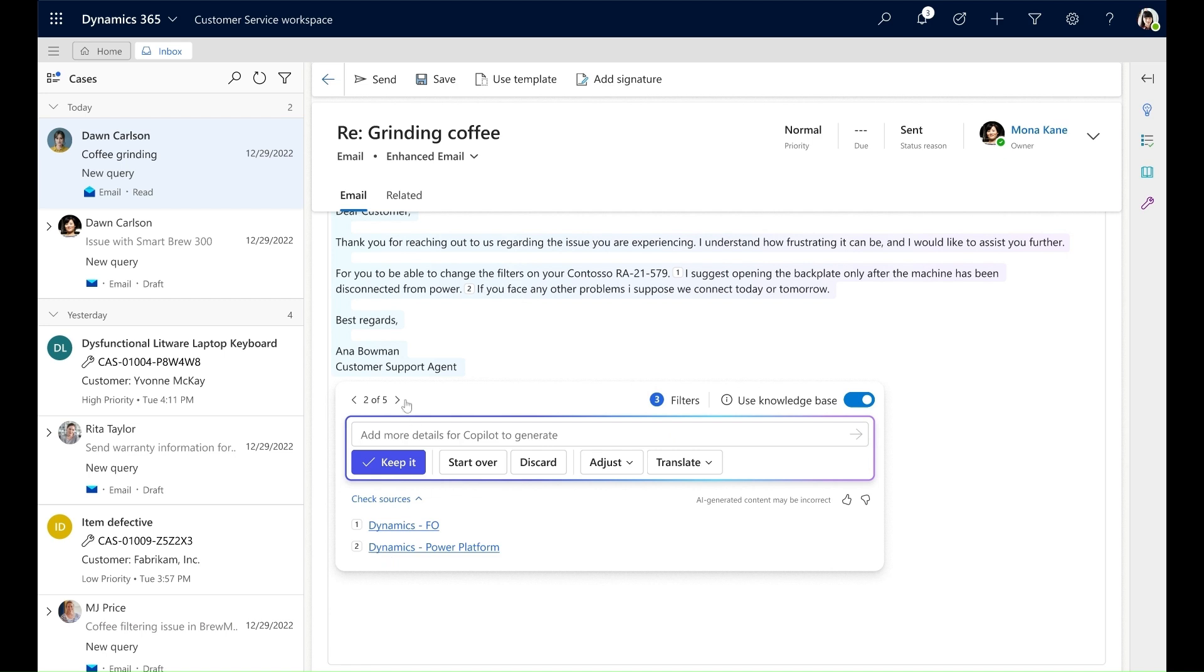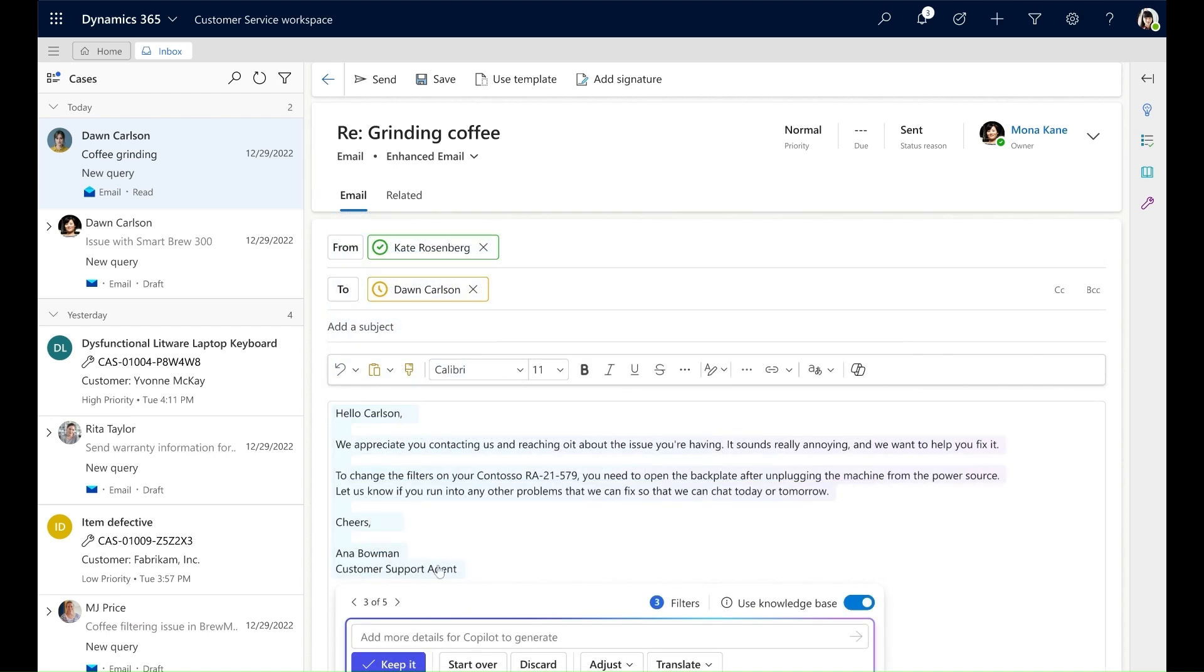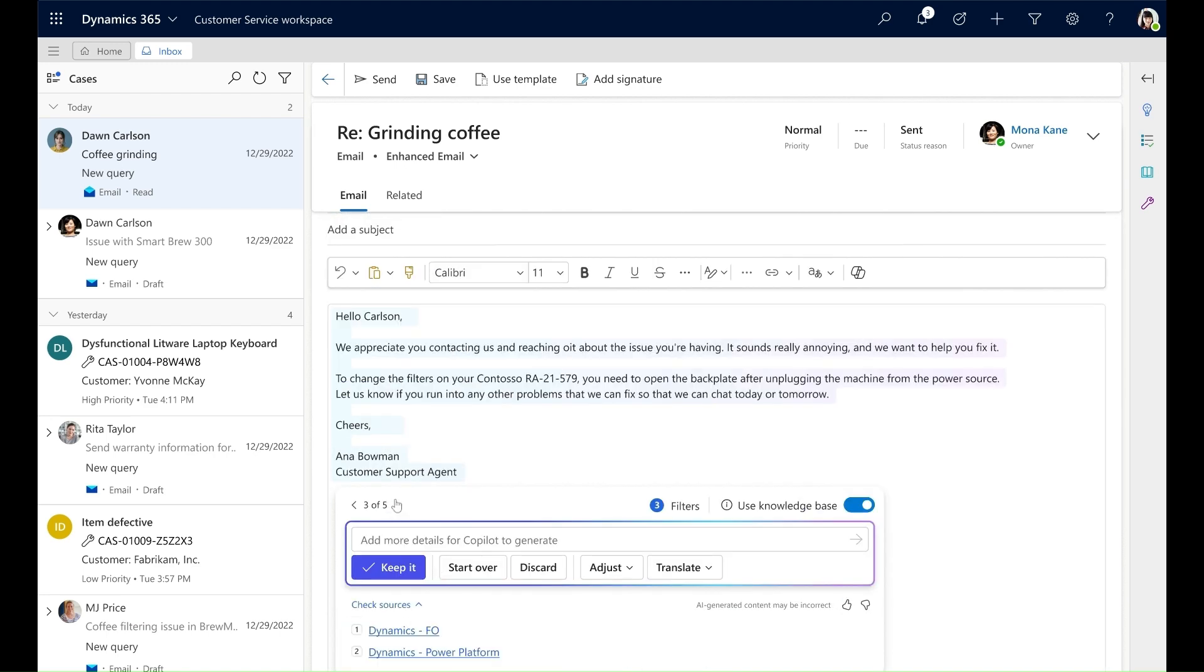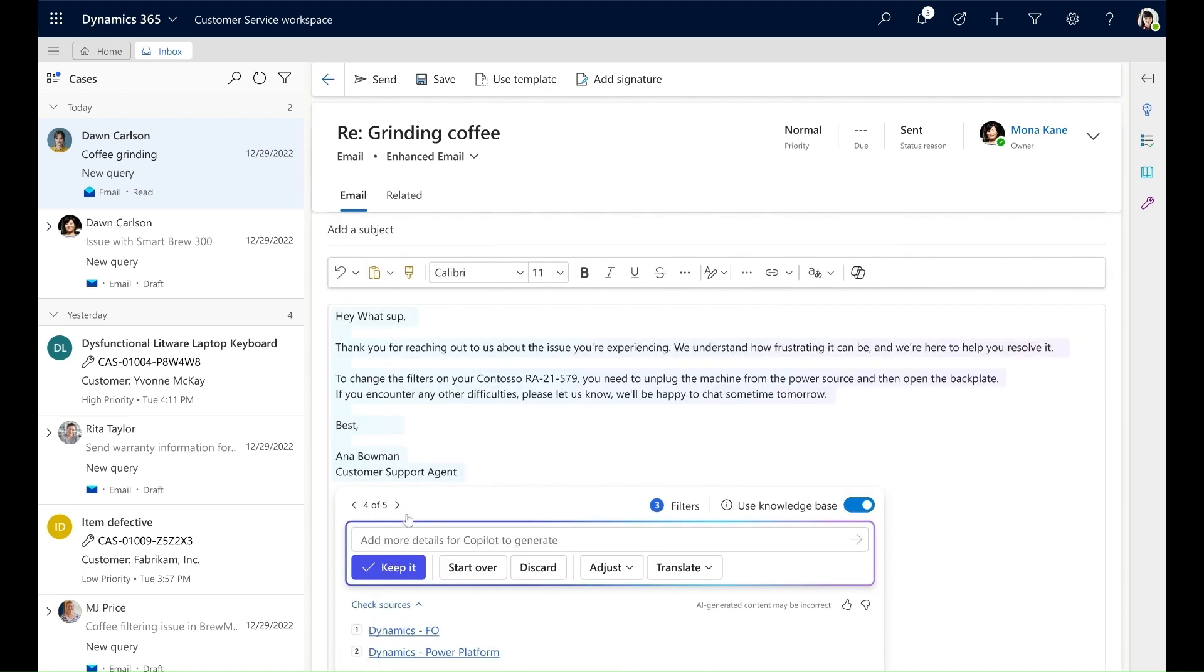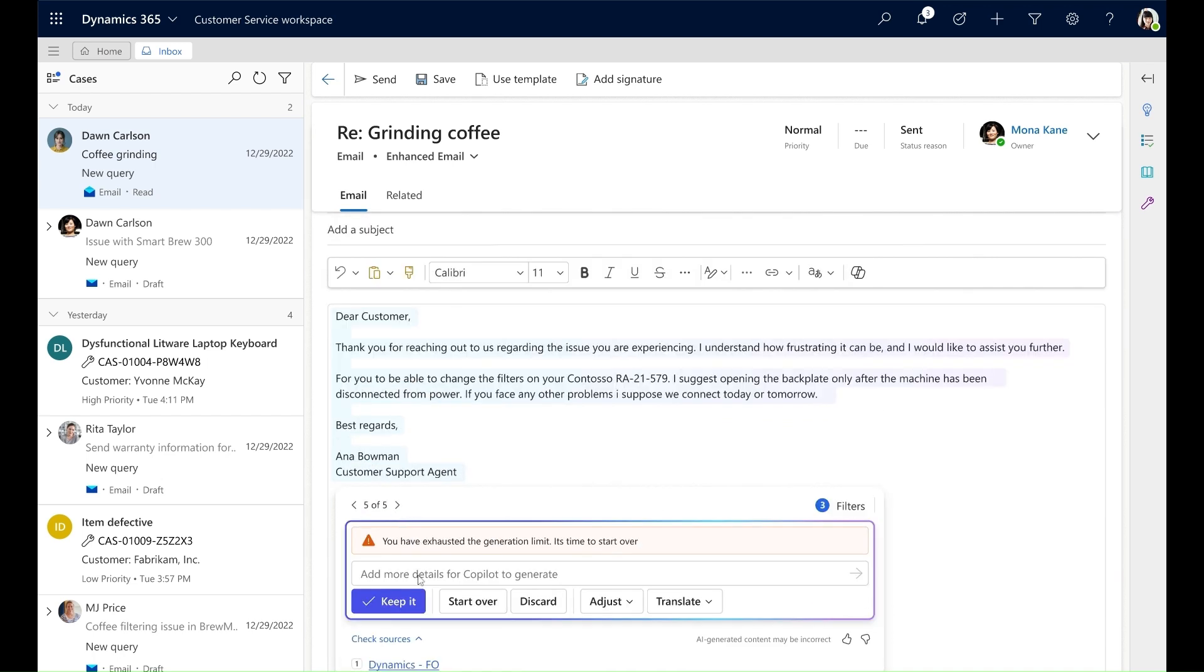Note that there is a 5 input limit to Copilot generated responses in the multi-turn experience. This means that I can provide Copilot with any 5 custom inputs for it to generate a response. As I navigate through all 5 responses, I will not be able to add more custom inputs since I have reached the limit of 5.